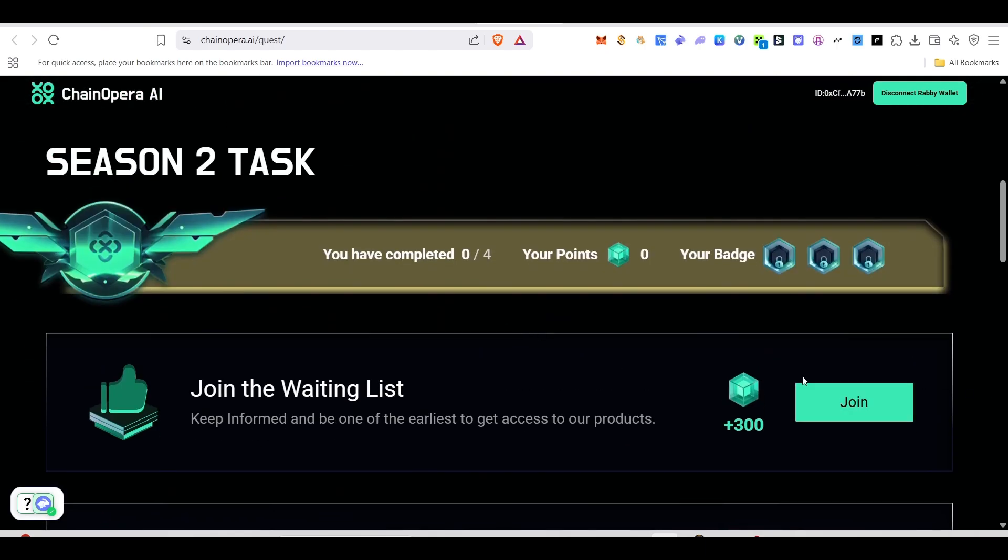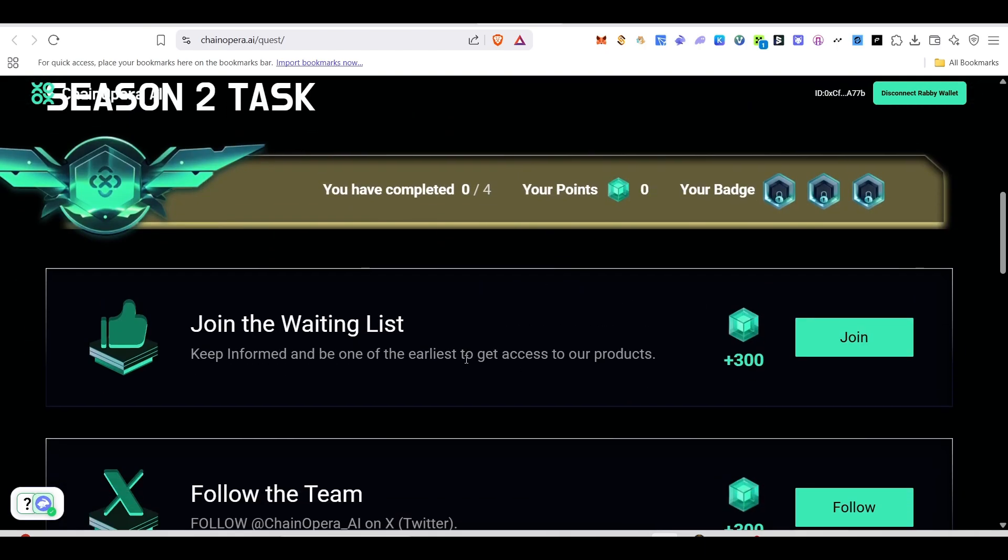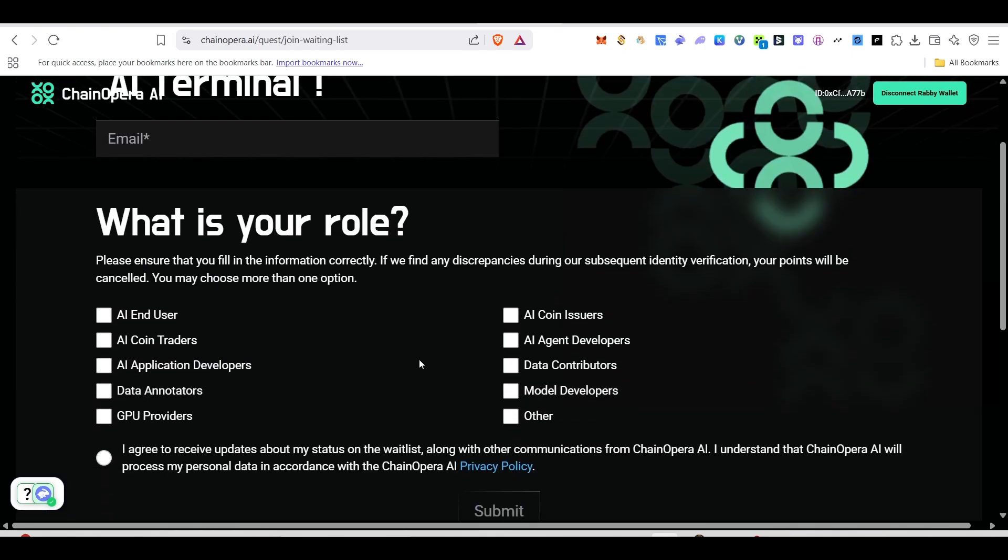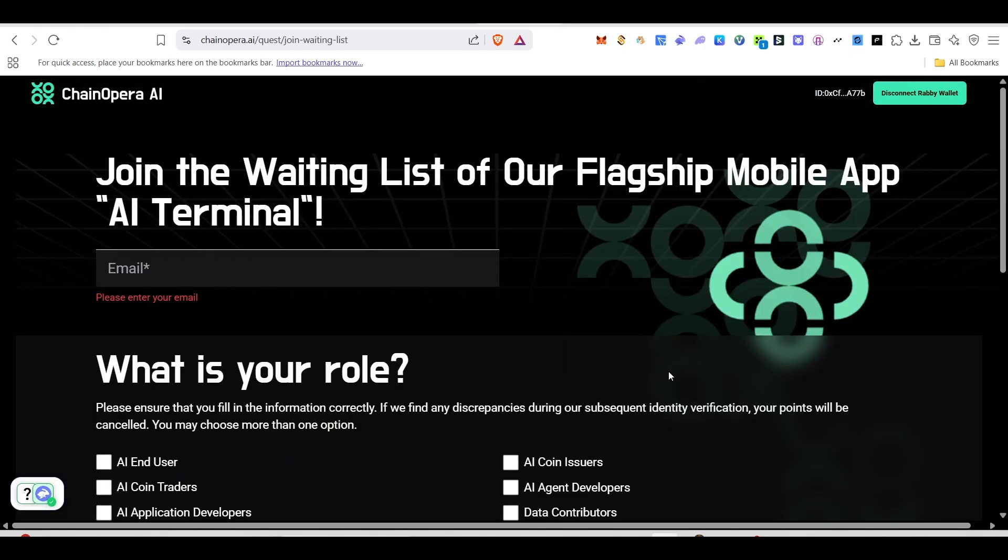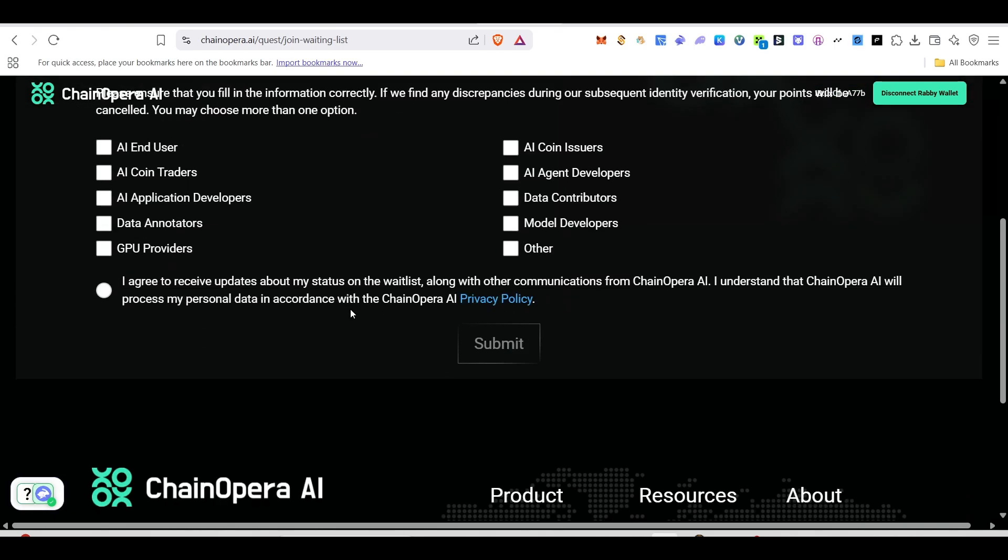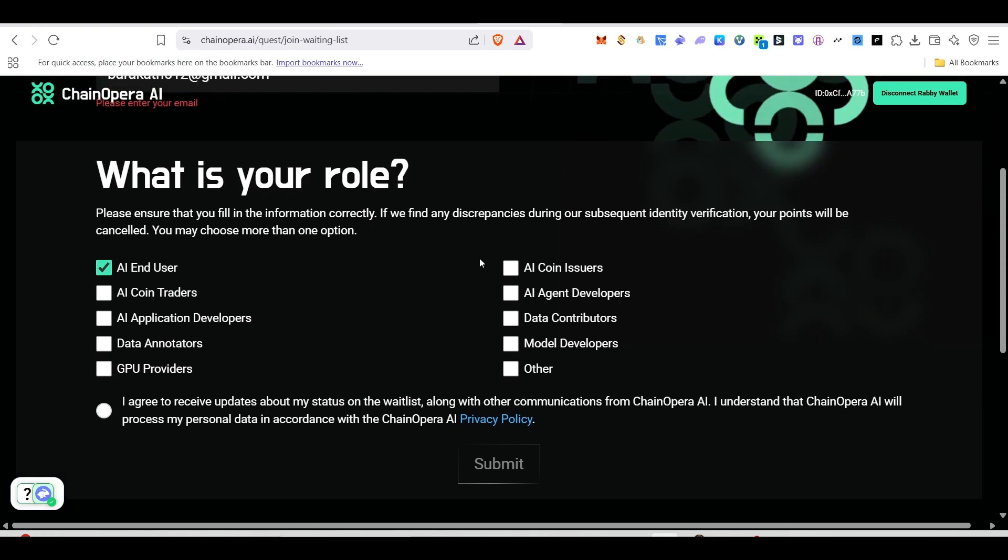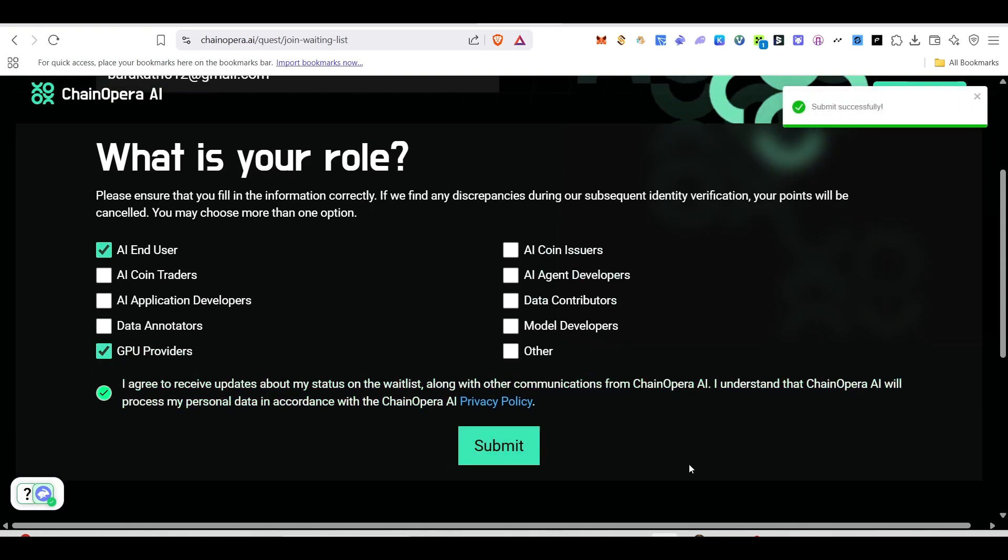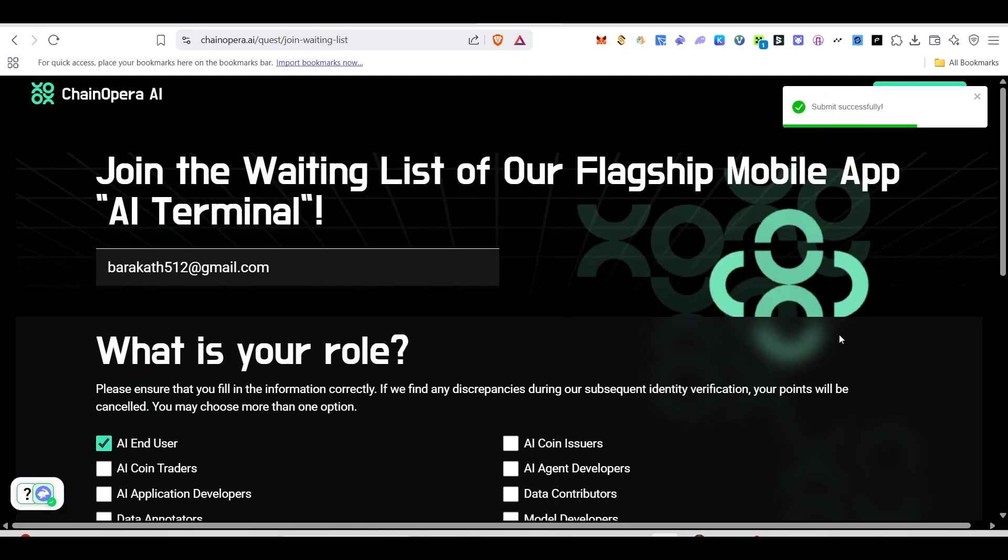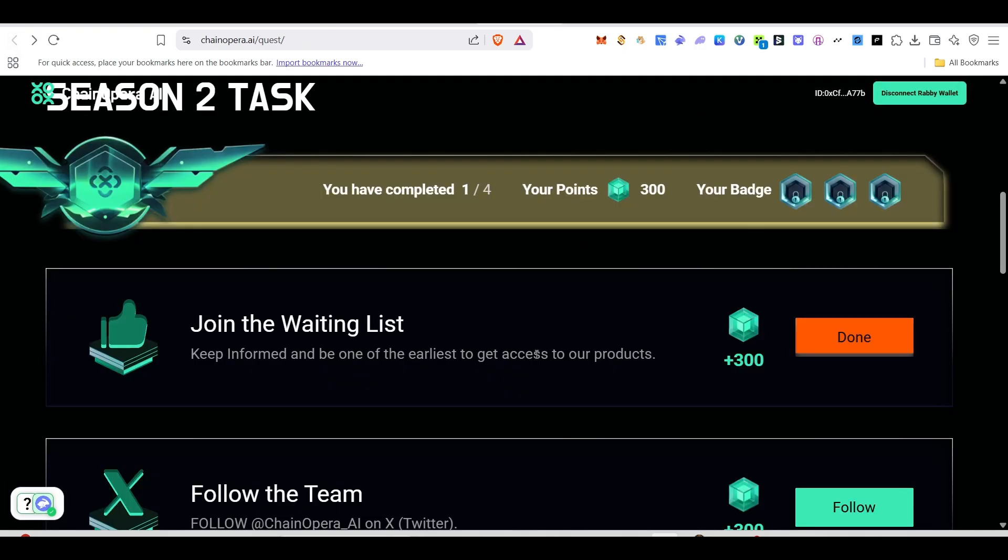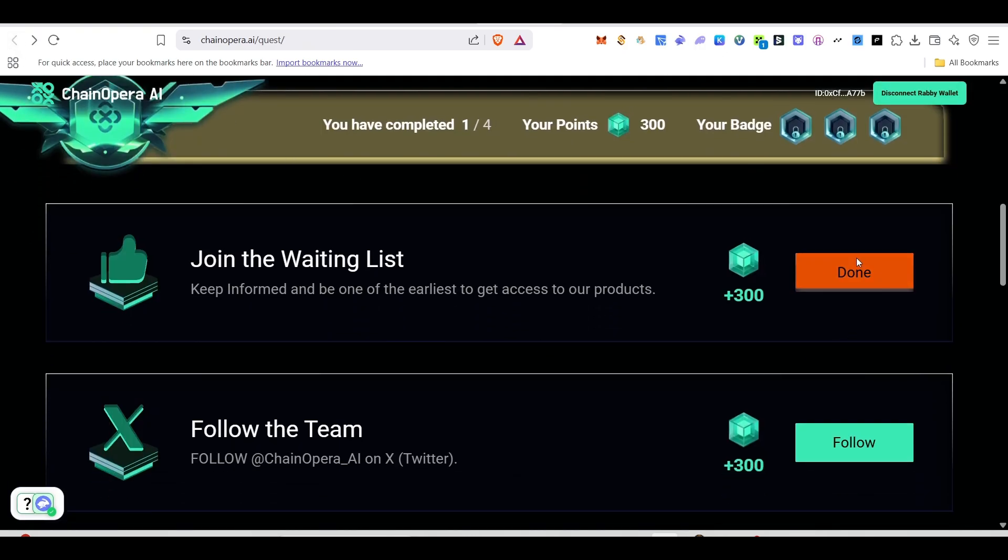Now if you scroll down, you can see season 2 tasks will be available. First thing you need to join in their waiting list. Just click on join. Once you click on that, it will take you here and give your email address. Type the Gmail address, then scroll down and select what is your role, and then just click on submit. Once it's done, just go back here and this will be done.